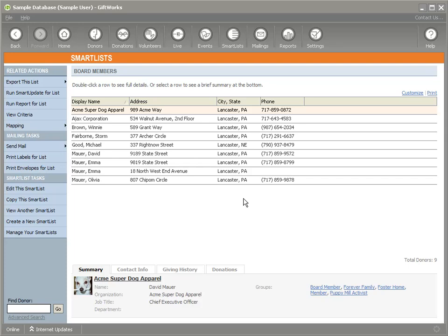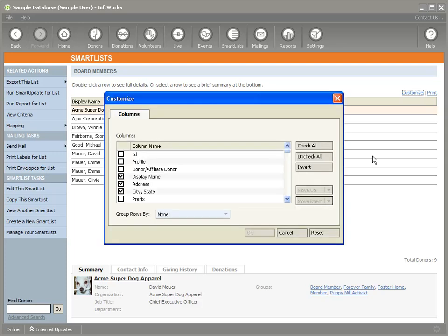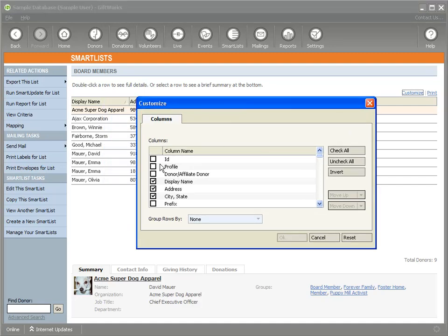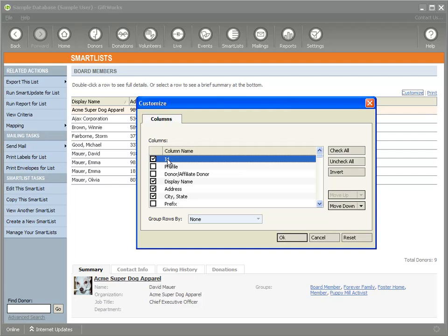I'm going to do that now. I'll click on Customize — there are a couple of really important steps here. One of the things you want to do is modify the smart list to make sure you include the ID column. The ID column is the unique identifier within GiftWorks for each donor, and that's going to be critical when we go to re-import, so GiftWorks can match up against the specific donor we want to update.